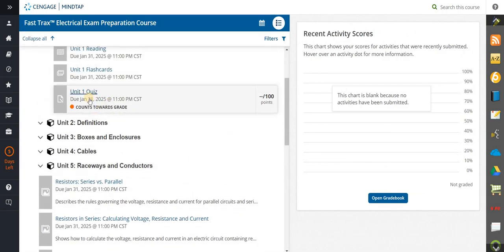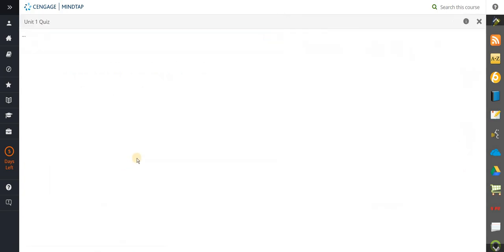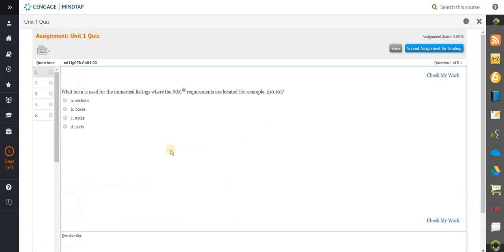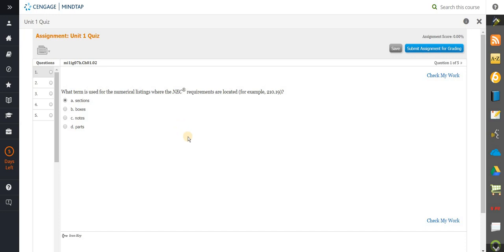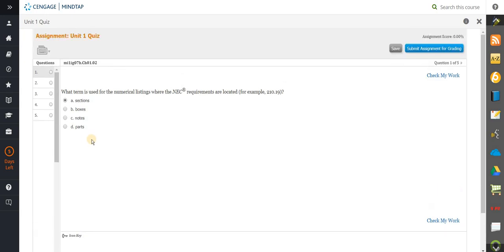Let's move into a little more — you've got an end-of-unit quiz, so we're going to actually test you. Every unit has an end-of-unit quiz. The very first one is a little easier because it's the introduction, but then they slowly get harder and test your knowledge. For example, here the question is: what term is used for the numerical listing where the NEC requirements are located? For example, 210.19 — is that a section, box, notes, or part? I know this is 'sections,' so you submit your work or check it now. Here it's correct.